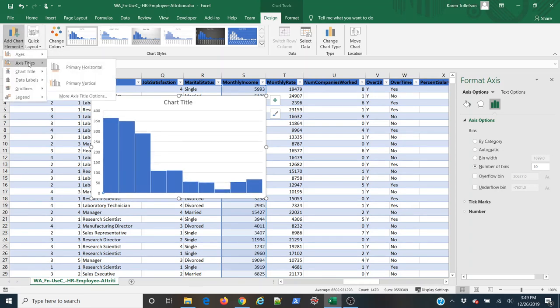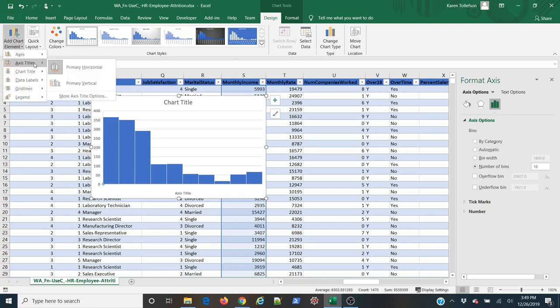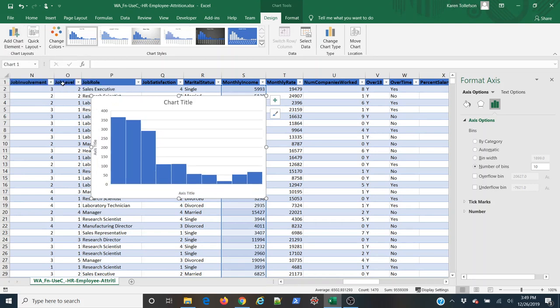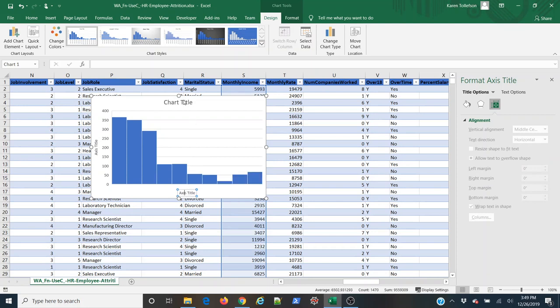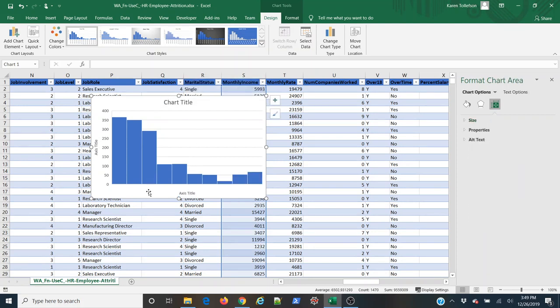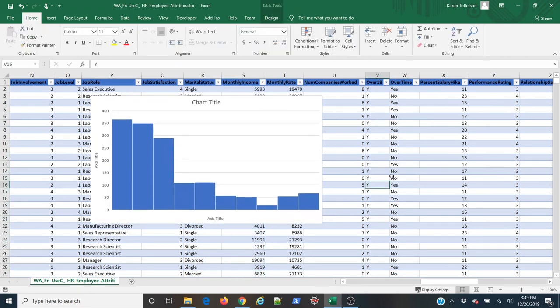And now I can add my axis titles for both my x and my y-axis. And if I want to change what those are, I can simply click inside them and make the necessary changes. And that right there is all that there is to it.